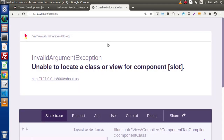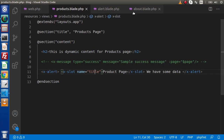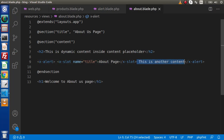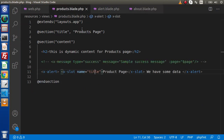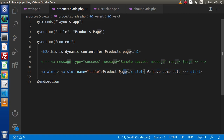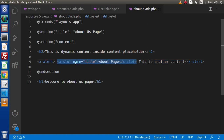Now go to the browser and reload the products page. We can see "another content" — that is the main slot content for the products page. If we go to the about page we have some data. However, the contents we defined inside the inner x-slot tags are not rendering yet. The same applies to about.blade.php — the inner slot content is not rendering.